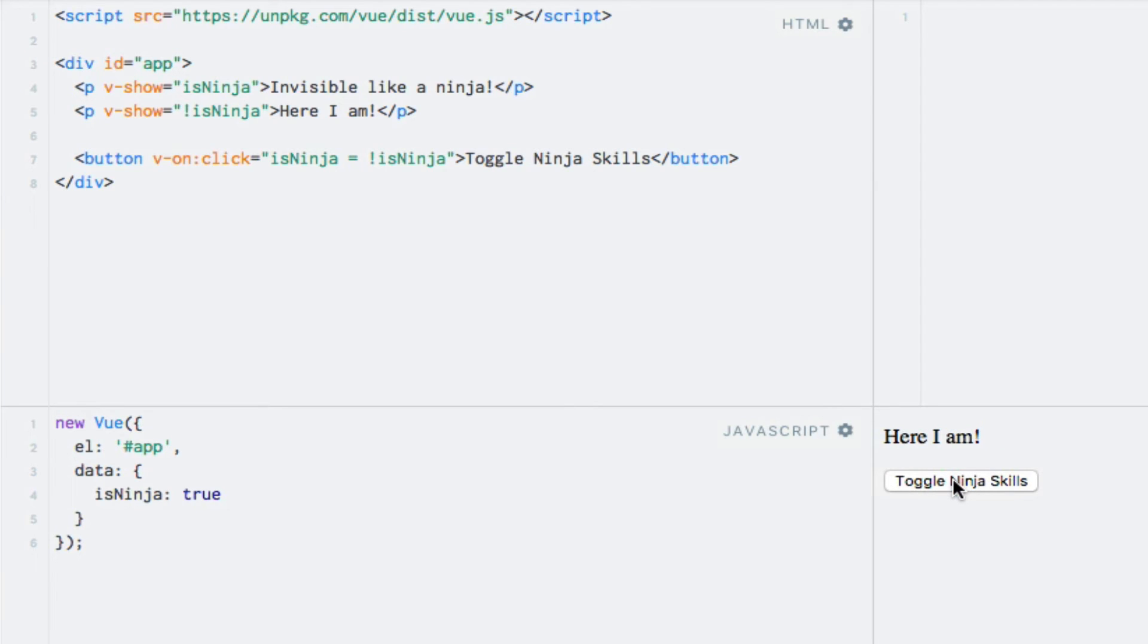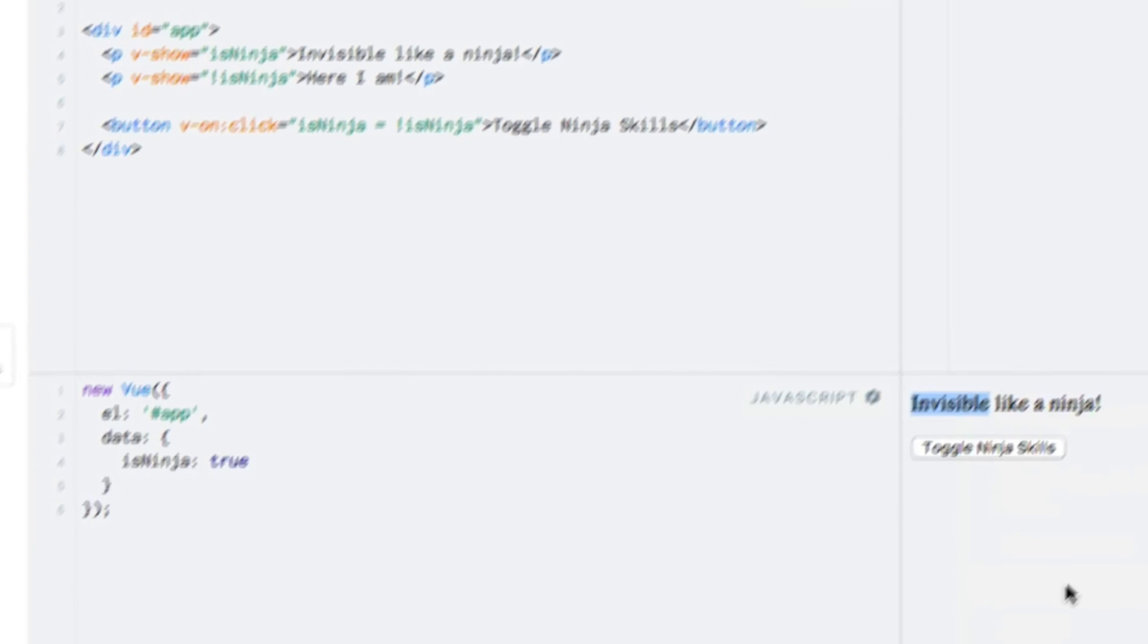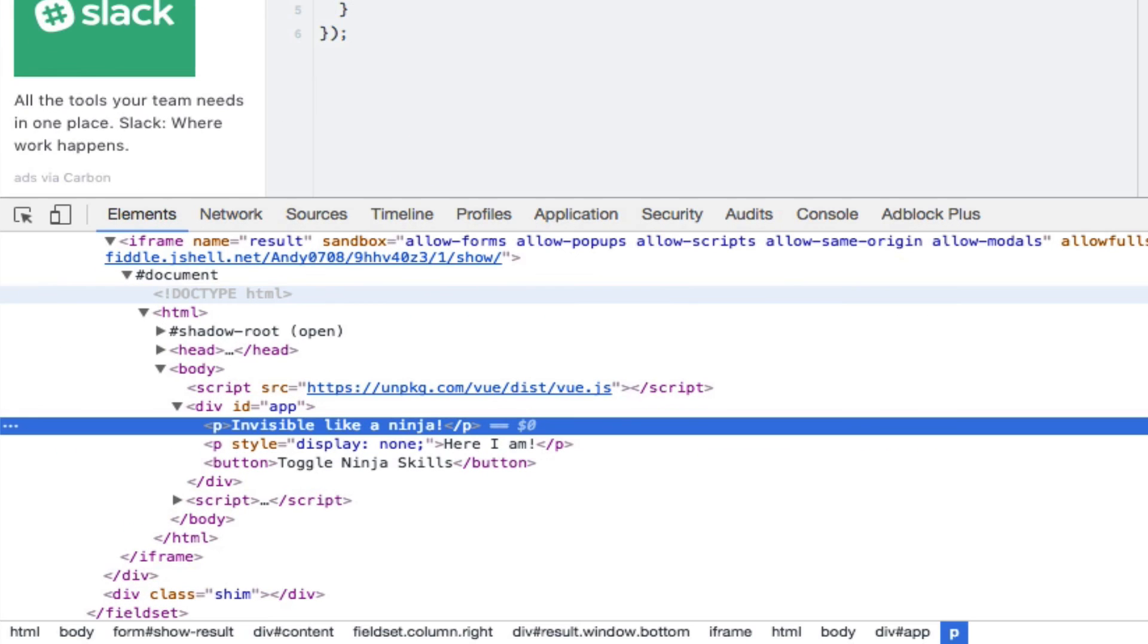Clicking the button now will switch from one paragraph to the other. If we take a look at the DOM through the browser's developer tools, we can see that the paragraph that is not shown actually has a style of display none.